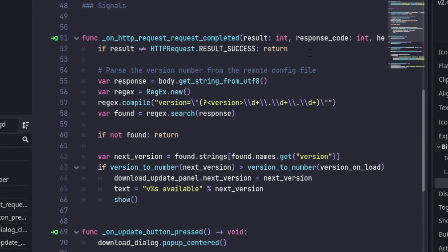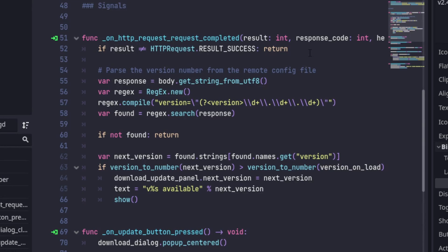Once it has the content of the file, it checks for the version number and compares it to the one in the local copy of plugin.cfg. If the remote version is newer than the local one, the button is shown, with the newer version number as the label.